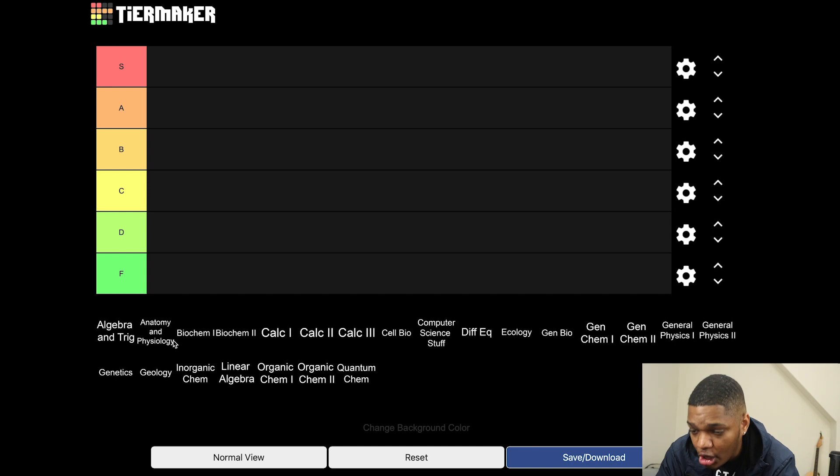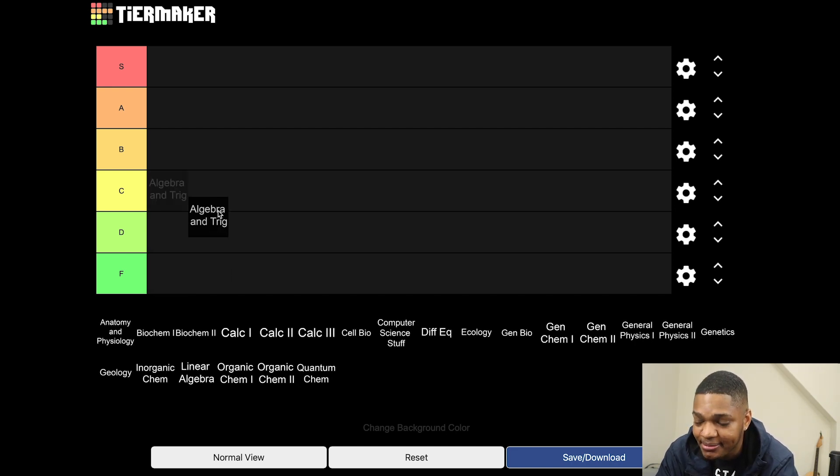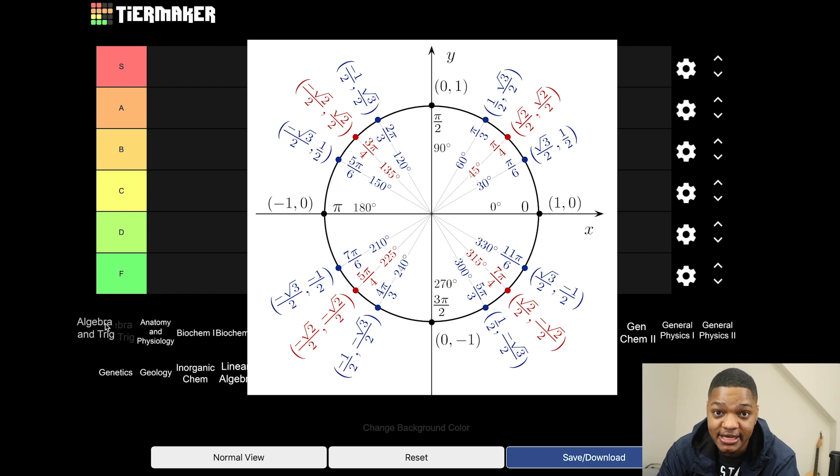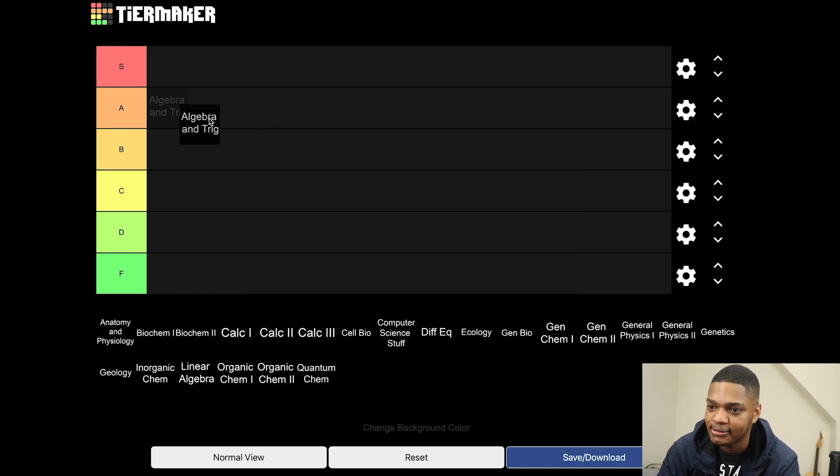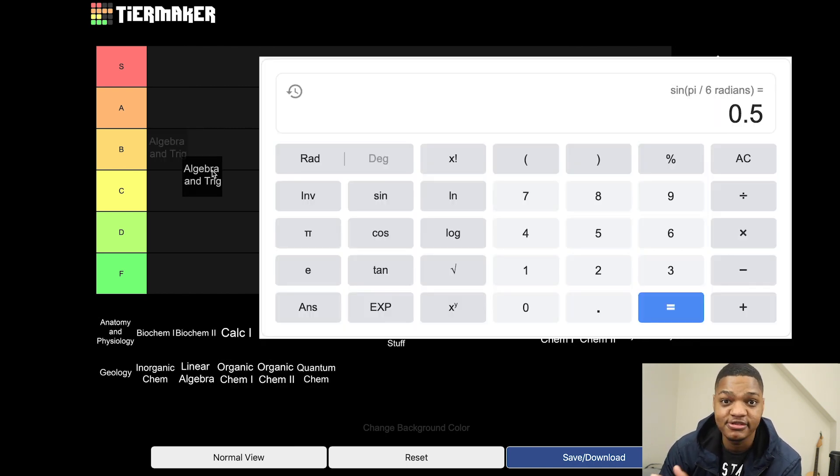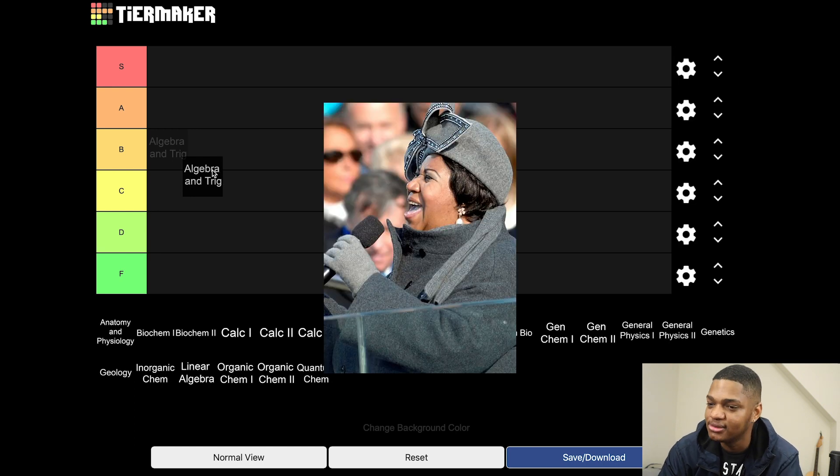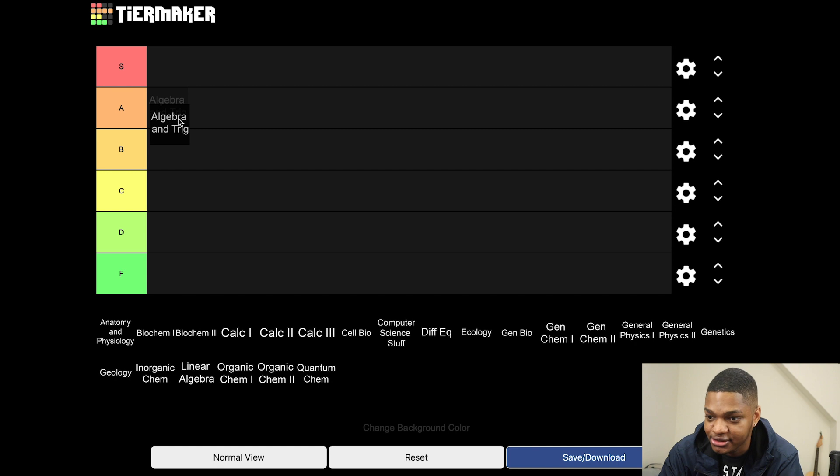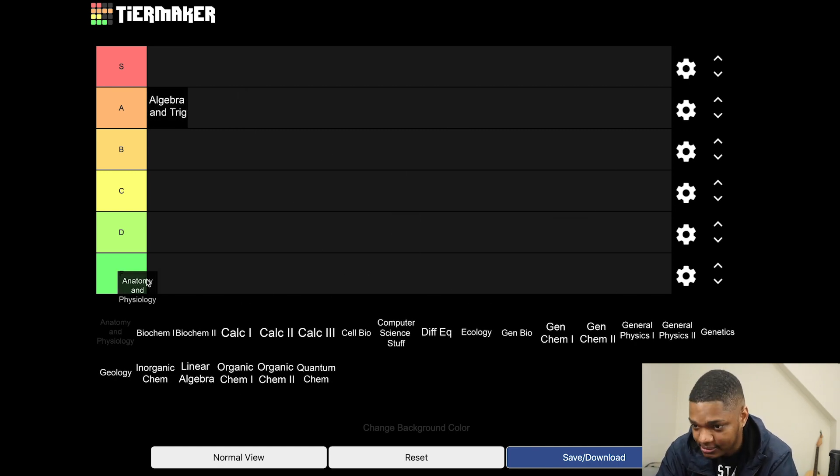All right, so starting off: Algebra and Trigonometry - super basic math class but the unit circle is lit. If you can't tell me that sine of pi over six equals one half or something like that, I probably respect you less, so A tier for sure just for the unit circle. A and P, not real science, F tier.